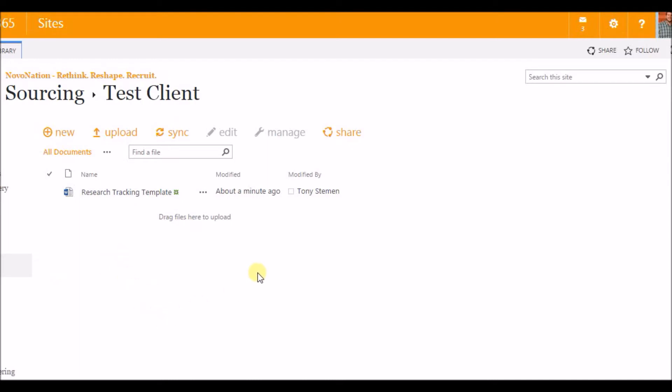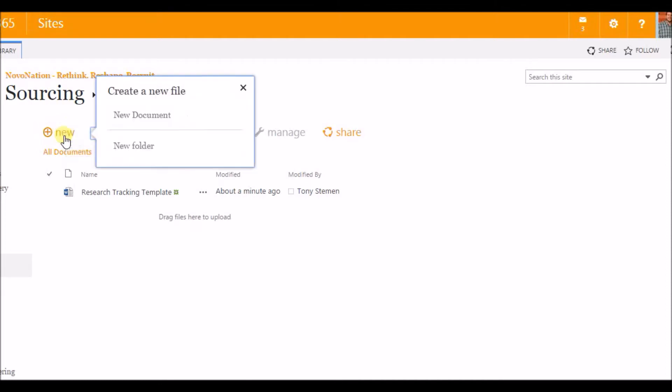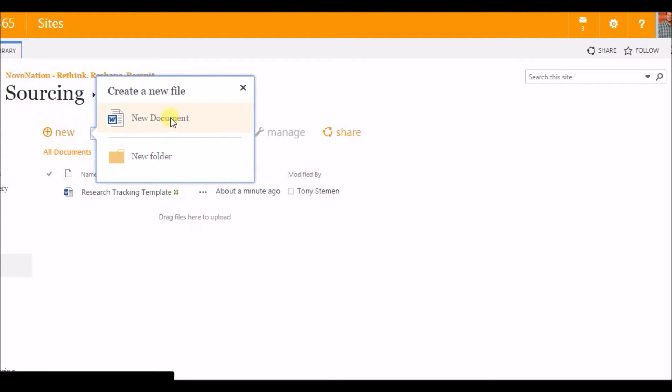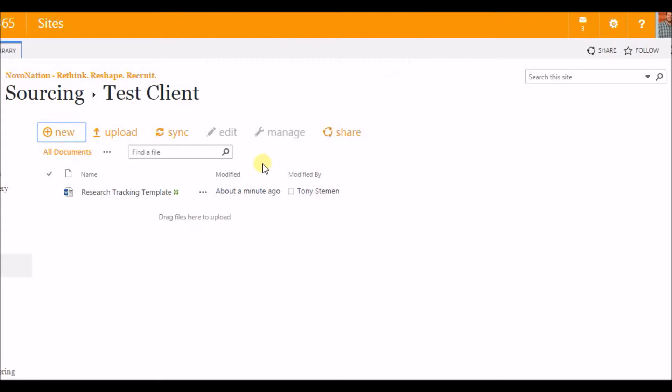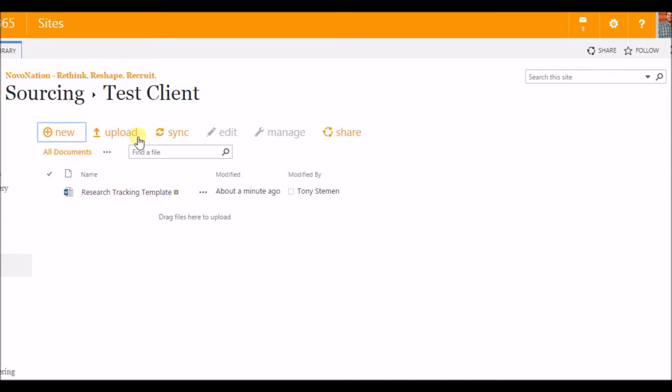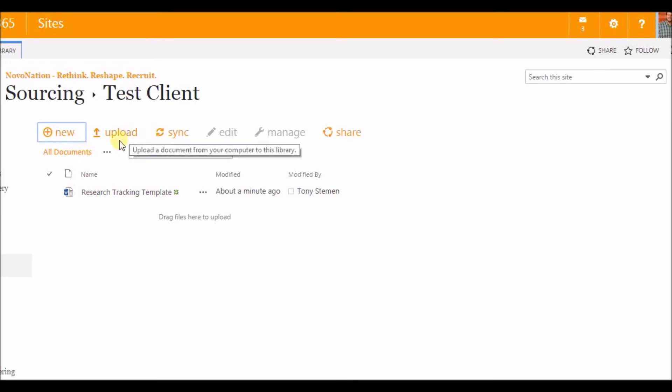Now the first thing I want to do is you can actually, if you're using Internet Explorer, create a new Word document, Excel document, or PowerPoint document right in SharePoint 2013. But since I use Google Chrome, it's actually going to error out for me and say I need a Microsoft compatible office product or basically Internet Explorer. But an alternative to that is I actually keep my templates on my desktop and upload those templates directly to SharePoint. I can do that in Chrome and I can edit the documents in Chrome, so it's really just a quick workaround.